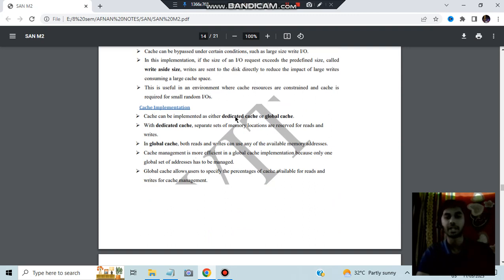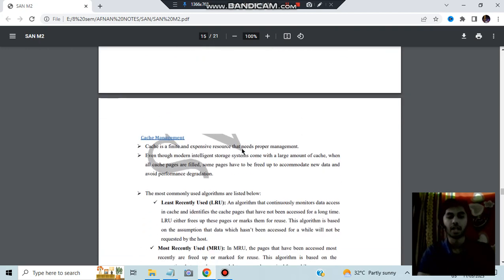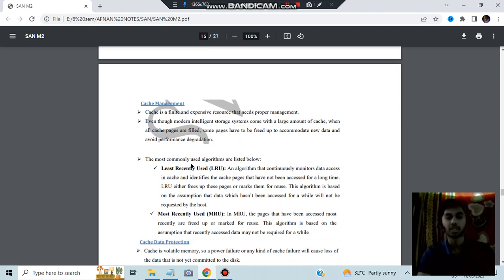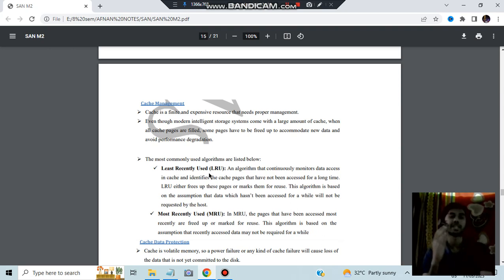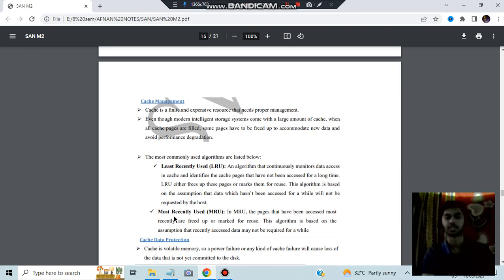Cache implementation can be of two types: dedicated cache, where separate sets of memory are used for each operation, or global cache, where both read and write happen on the same memory. Cache management uses two algorithms: Least Recently Used (LRU), where the least recently used data is overwritten with new data, and Most Recently Used (MRU), which is the vice versa.